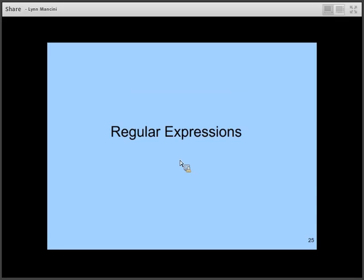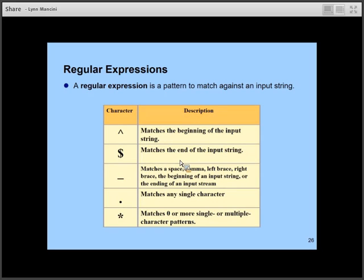Now we're going to talk about regular expressions. Regular expressions are used not just with Cisco IOS but in many other contexts — programming languages, Linux shell scripts. They're very powerful ways of pattern matching. One reason to use regular expressions with BGP is to specify via a route map that certain policies apply only to routes matching a particular regular expression, so you only apply policies to some routes but not others. The syntax here is specific to Cisco IOS.